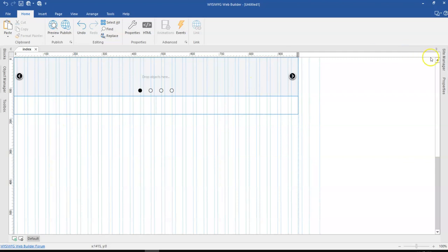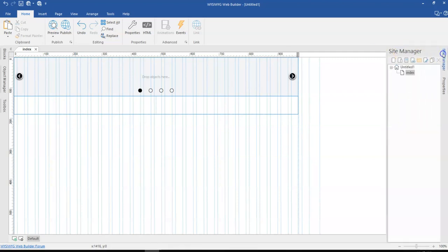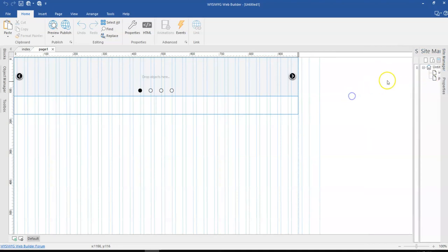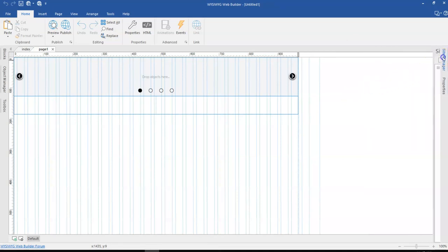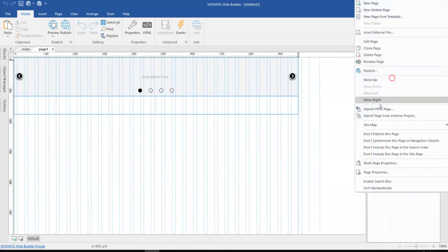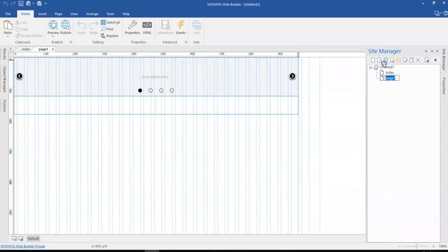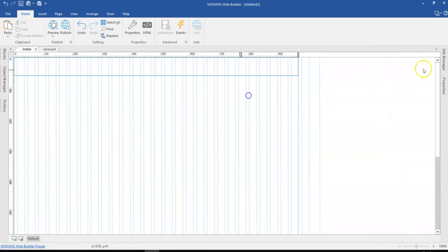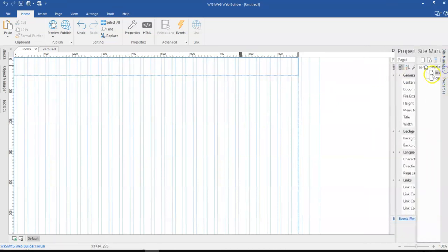So to continue, I'm going to come to my site manager and duplicate this page. Now once I have this page duplicated, let me just come to page one and let's say this is carousel. And then I'm going to come back to my index page and delete my carousel from here.